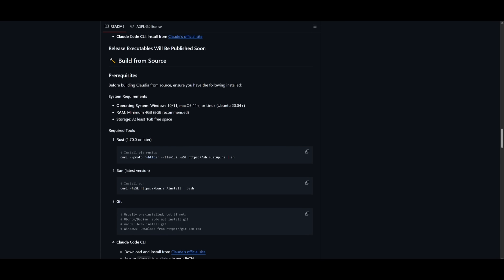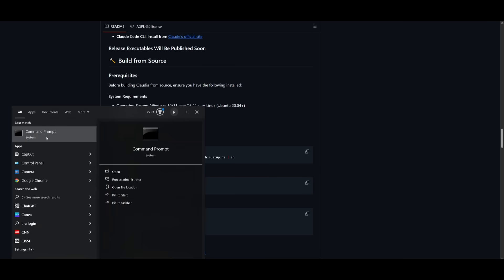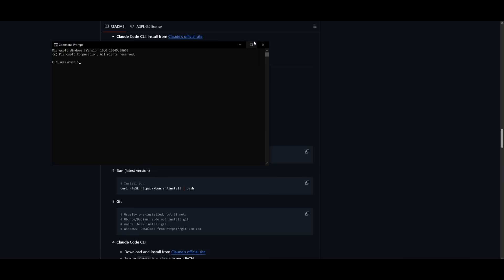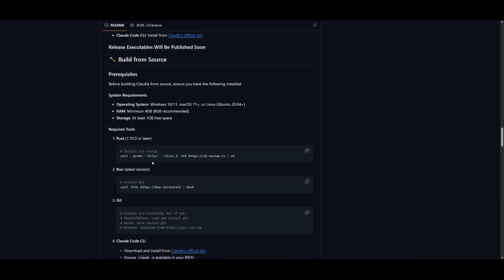Make sure you first have Rust installed. And this is where you need to make sure you have 1.70 or later installed. And you can simply do this by opening up your command prompt and pasting in the command to install Rust.